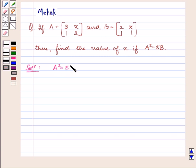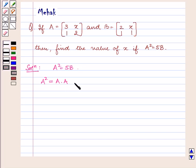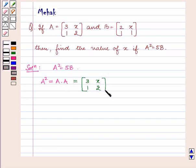We are given A squared is equal to 5B. So we first find A squared, which is equal to A into A. That is equal to the matrix containing elements 3, 1, x, 2 into the same matrix containing elements 3, 1, x, 2.